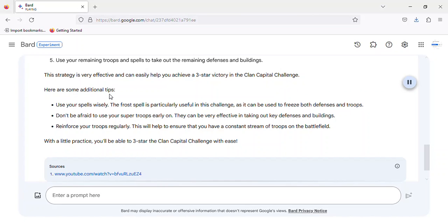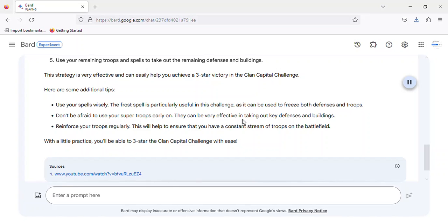Here are some additional tips. Use your spells wisely. The Frost Spell is particularly useful in this challenge, as it can be used to freeze both defenses and troops. Don't be afraid to use your Super Troops early on. They can be very effective in taking out key defenses and buildings.